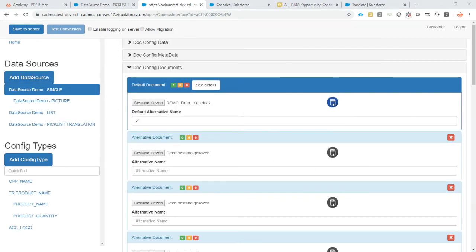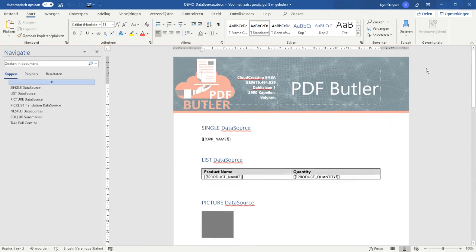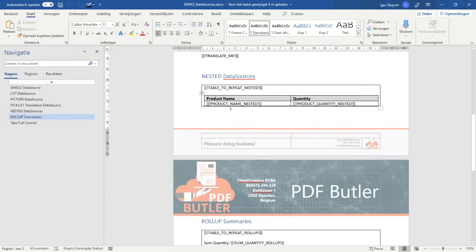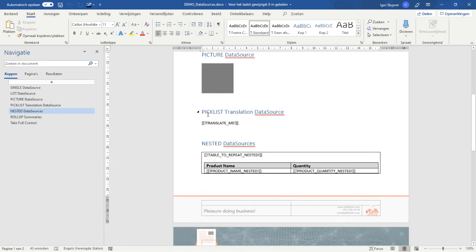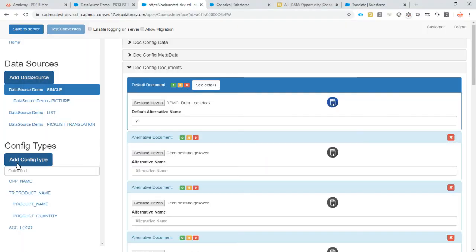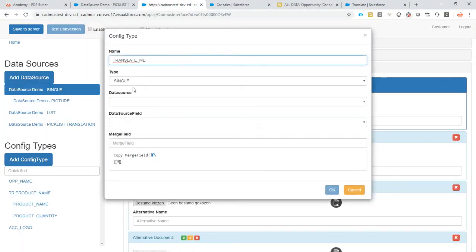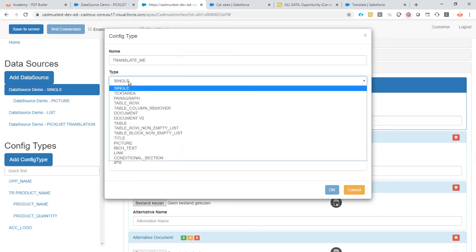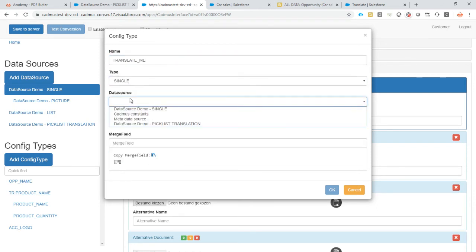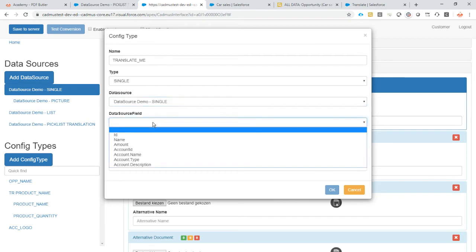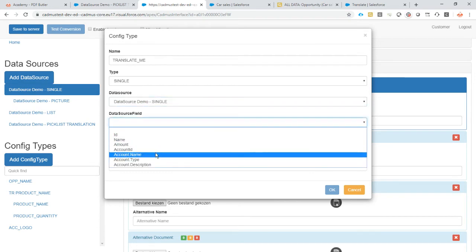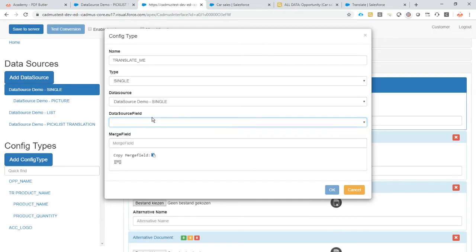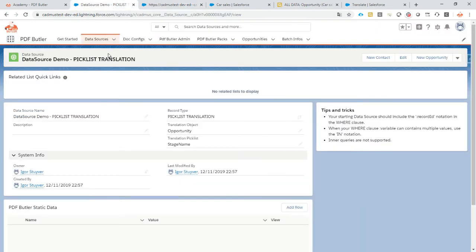Let's take a look in our document. So we have our translation translate me. So here we want to put the translated stage. Add config type. Translate me. It's going to be of type single which is fine. The data source is going to be our single data source and the field is going to be the stage, but the stage is not selected yet. So no problem.